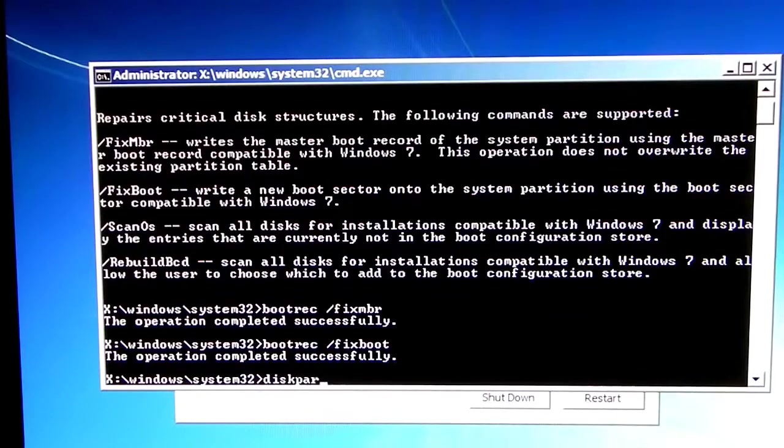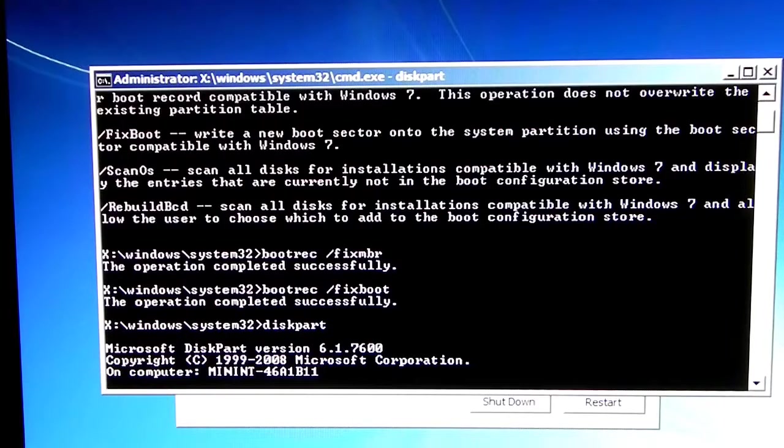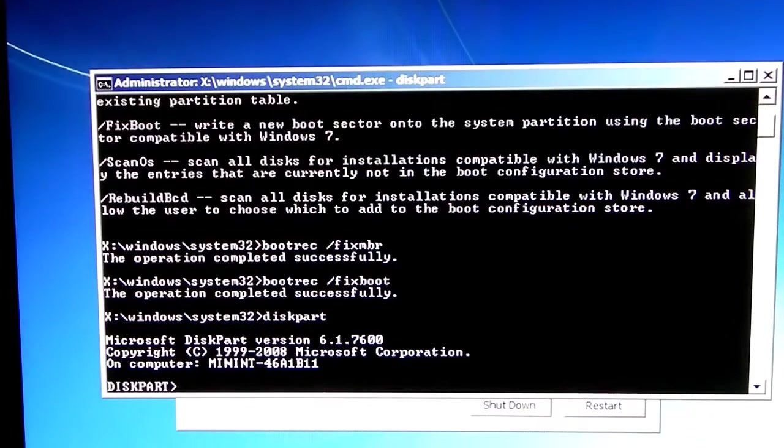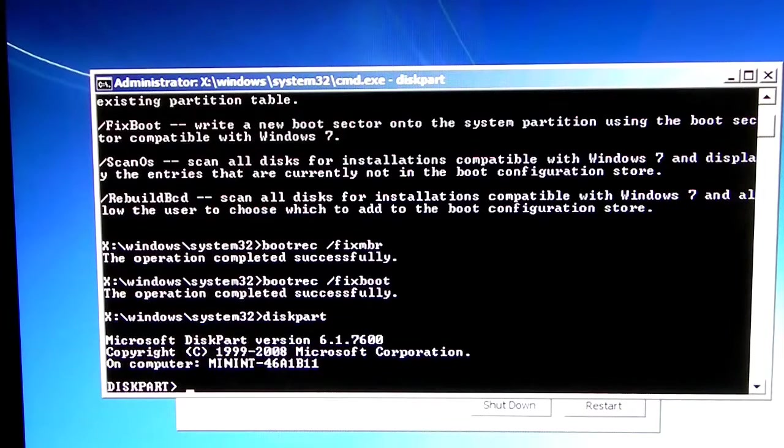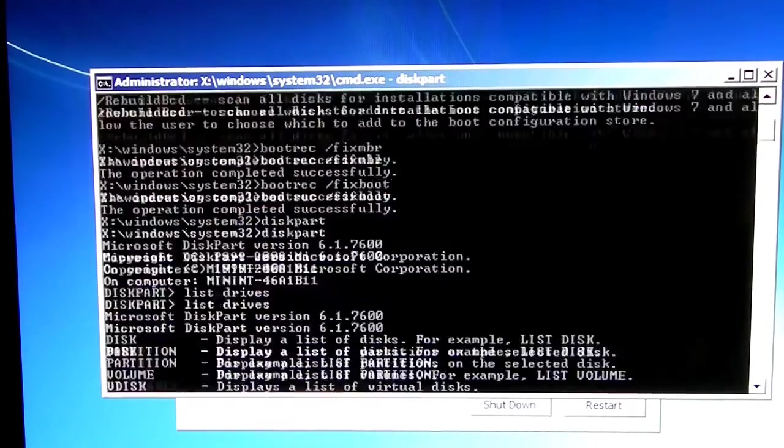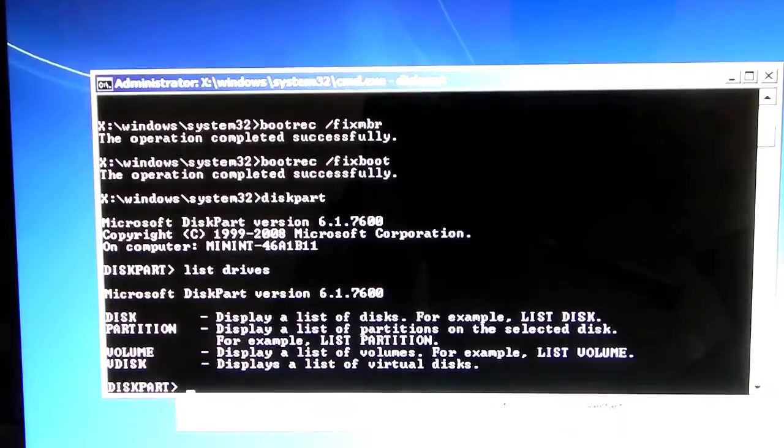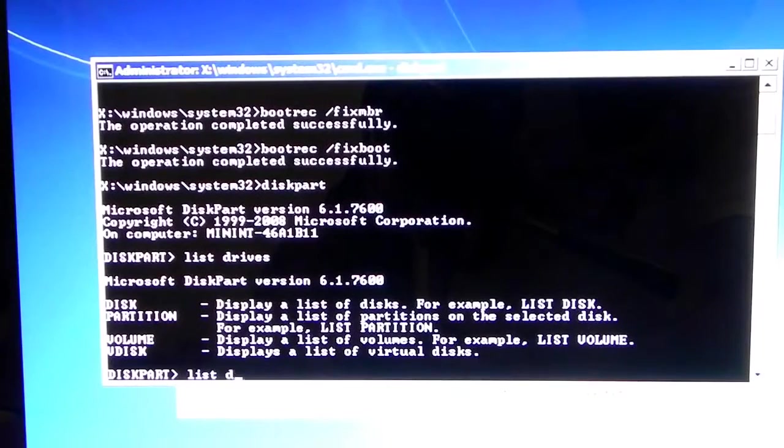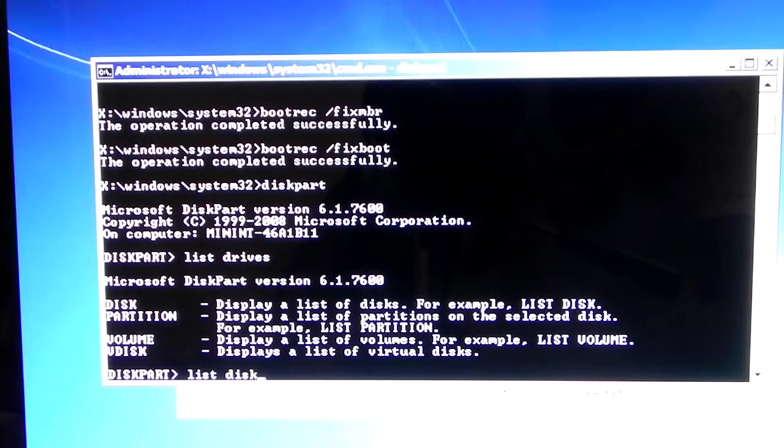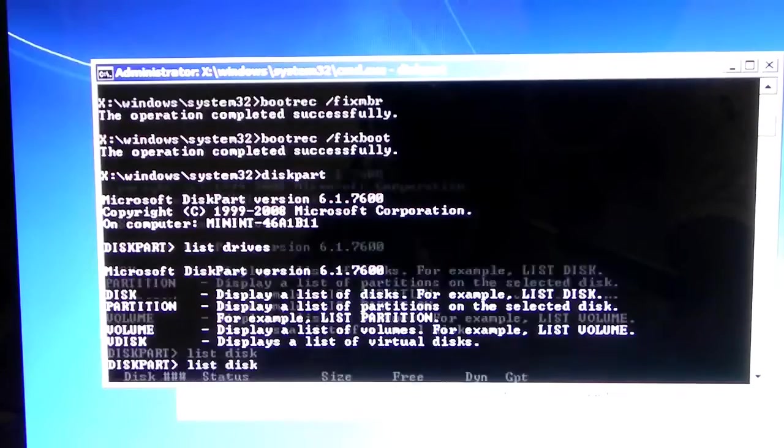So, next up, we're going to type diskpart. Now, this is kind of like a software in MS-DOS, which is kind of like partitioning using MS-DOS itself. So, once diskpart starts, we're going to type list disk. My bad, list disk, right there.